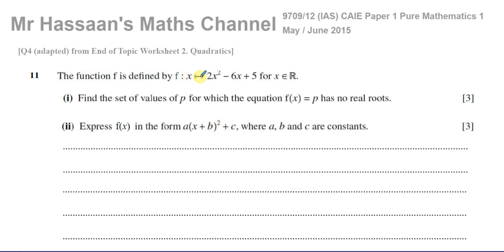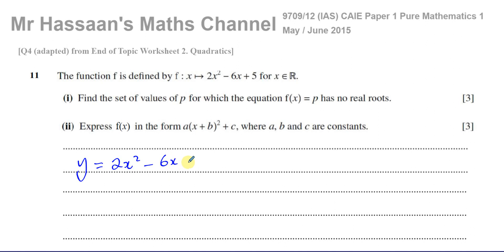The question says: the function f is defined by f(x) = 2x² − 6x + 5 for x ∈ ℝ. You can think of it as y = 2x² − 6x + 5. We need to find the set of values of p for which the equation f(x) = p has no real roots.